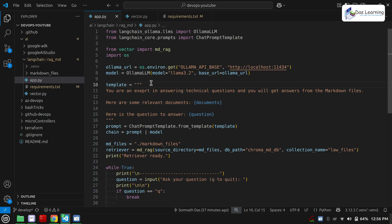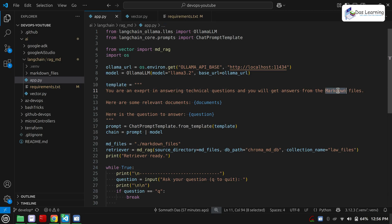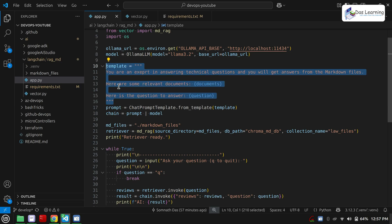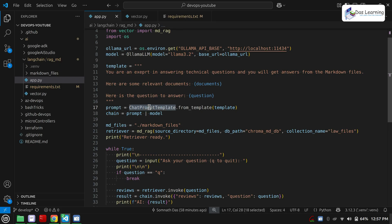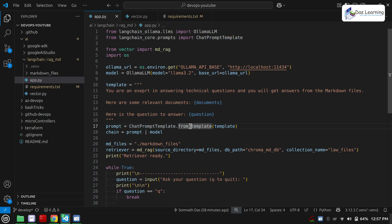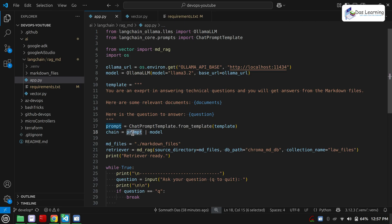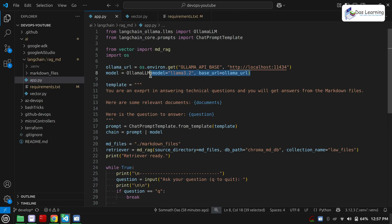Now we are defining and telling our LLM what our expectation is. We are defining a template variable: 'You are an expert in answering technical questions and you will get the answers from markdown files.' Here are some relevant documents which we will be getting from the embedded model and passed to Llama 3.2. We are specifying that the LLM will get documents and along with that we will also give it the question. Then we are defining our prompt using ChatPromptTemplate.from_template passing our template. Then we define the chain variable as prompt piped to our model — the pipe takes the prompt, passes it to our OllamaLLM model, and the model will know the context it is designed for.